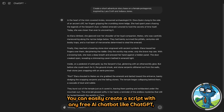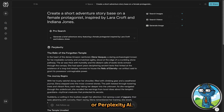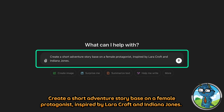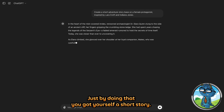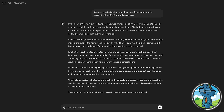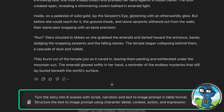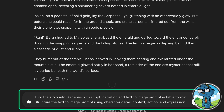You can easily create a script with any free AI chatbot like ChatGPT, Google Gemini, Microsoft Copilot, or Perplexity AI. Here in ChatGPT, we will start with: 'Create a short adventure story based on a female protagonist, inspired by Lara Croft and Indiana Jones.' Just by doing that, you get yourself a short story. After that, we will ask ChatGPT to: 'Turn the story into 8 scenes with script, narration, and text-to-image prompts in table format. Structure the text-to-image prompt using character details, context, action, and expression.'